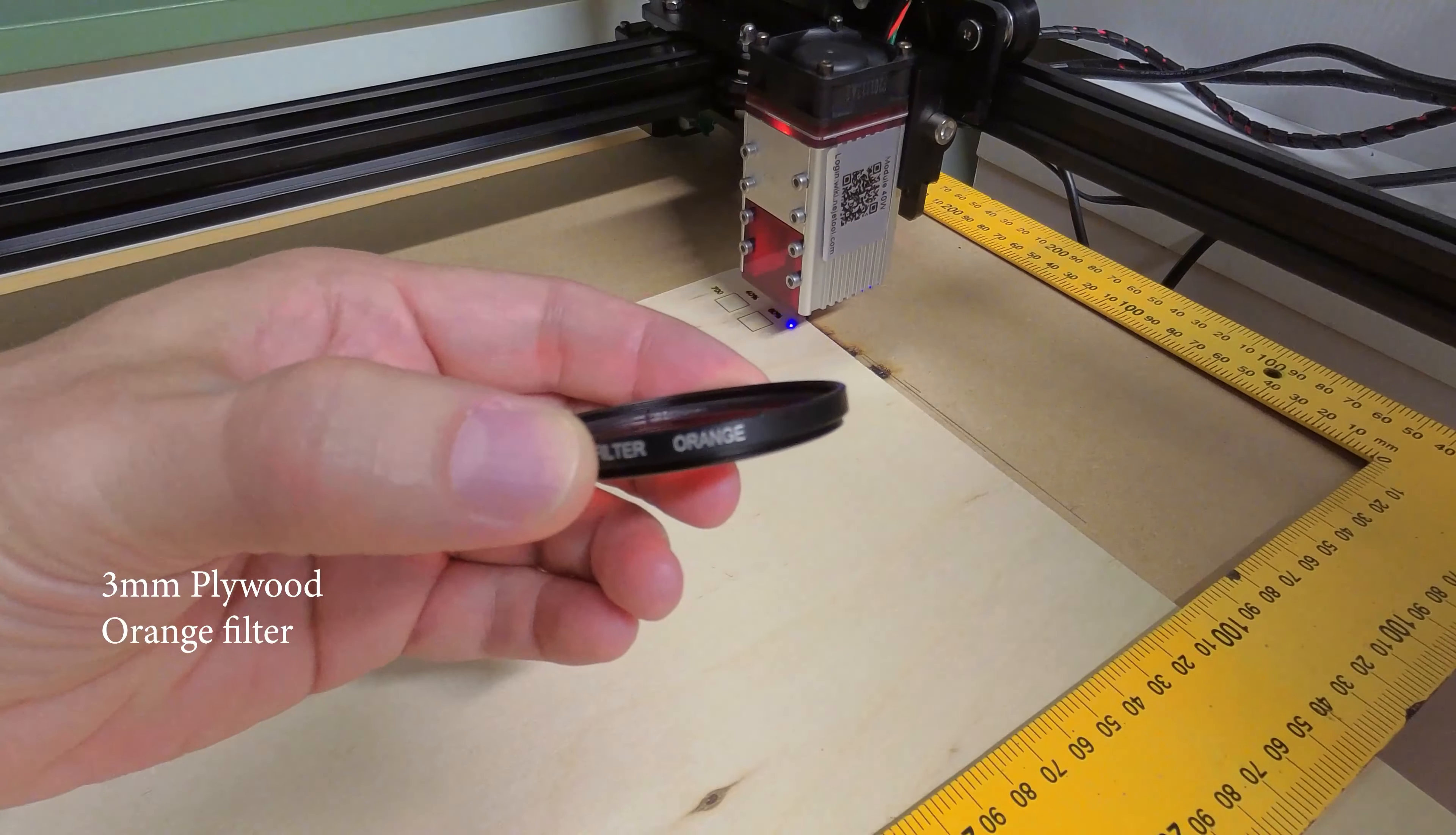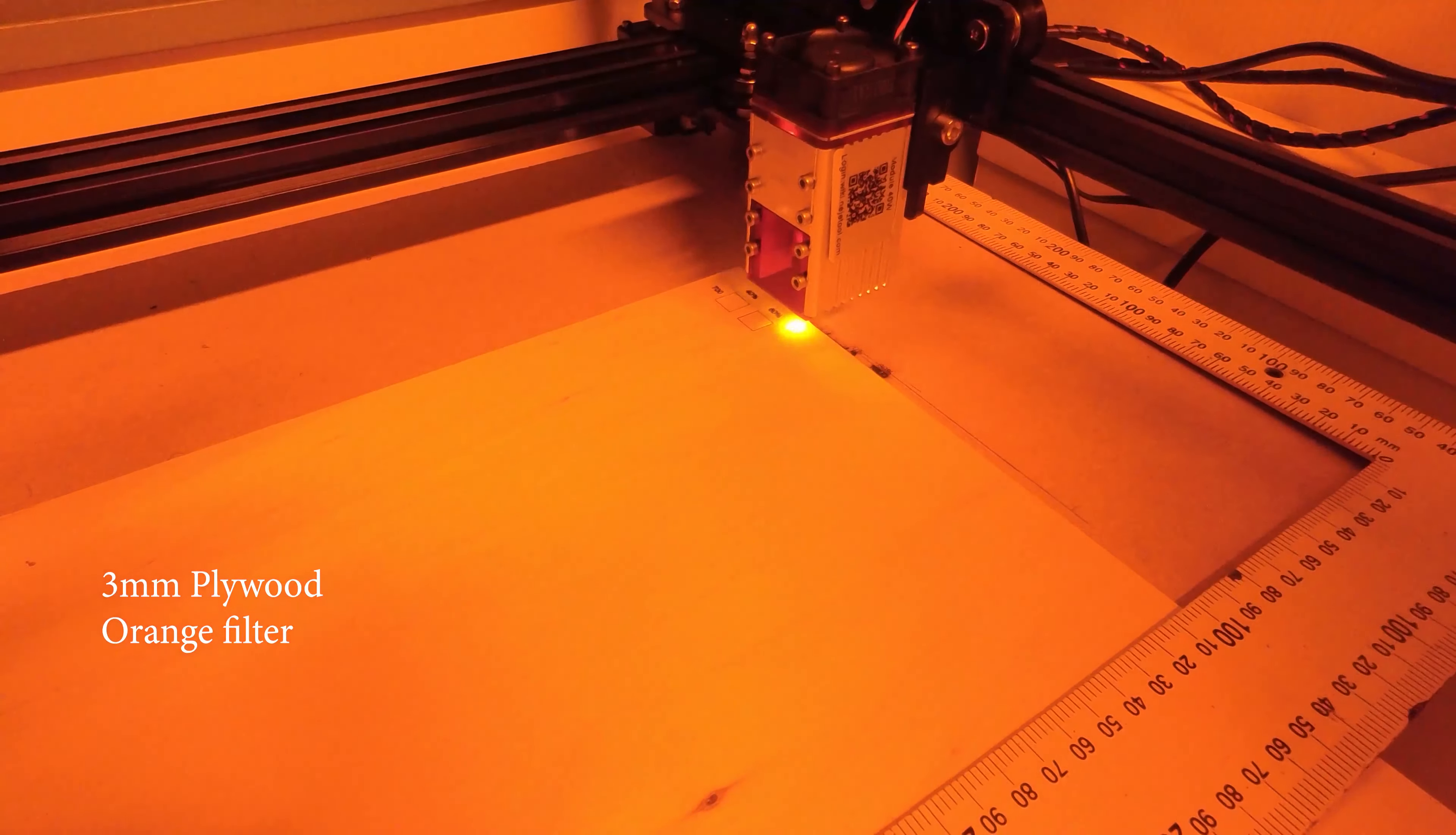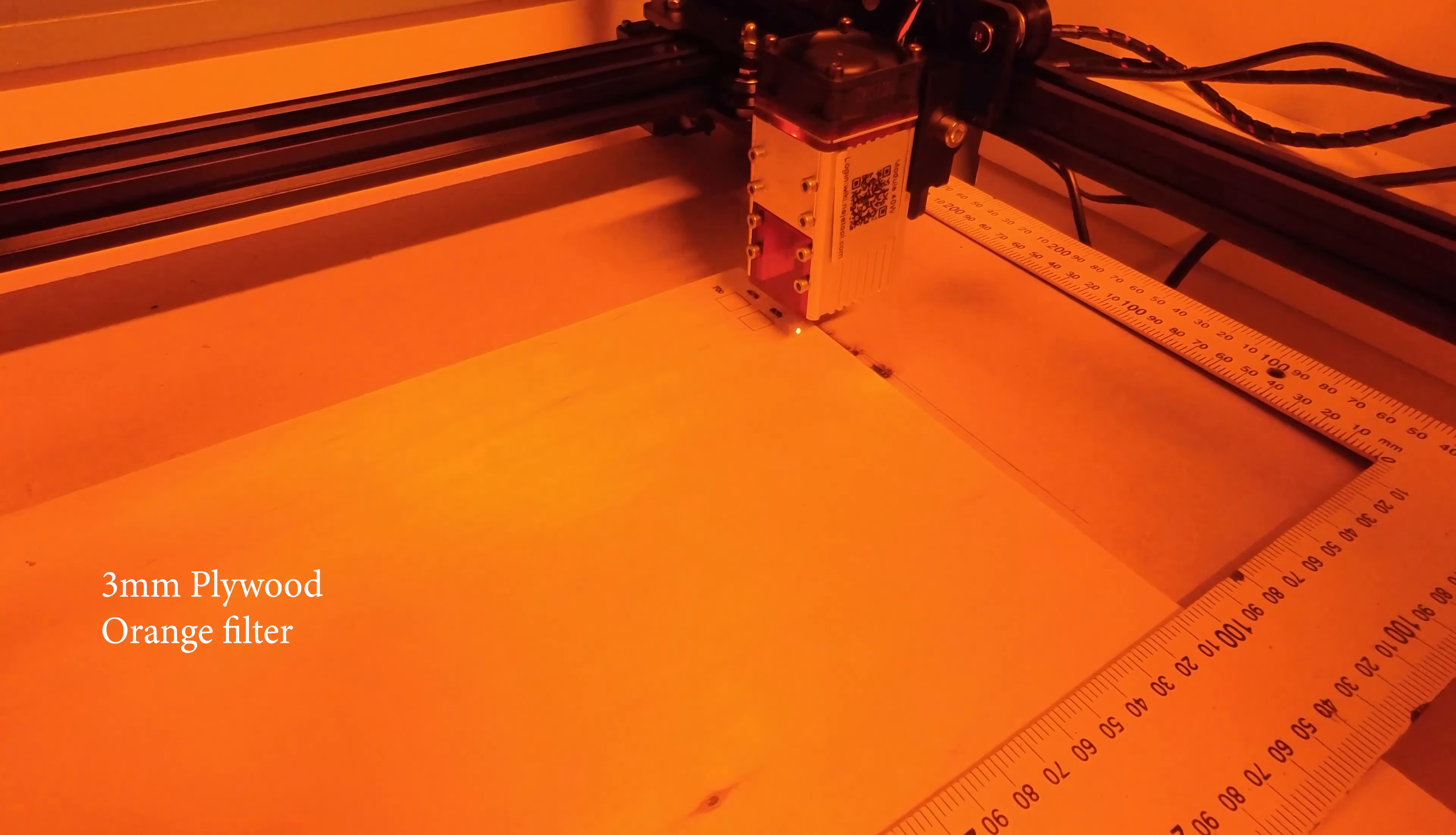Let's try orange. Actually, that's not too bad.